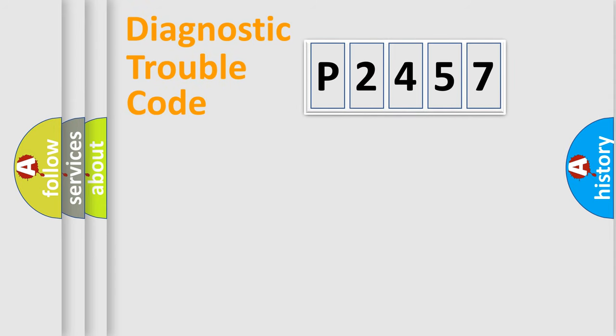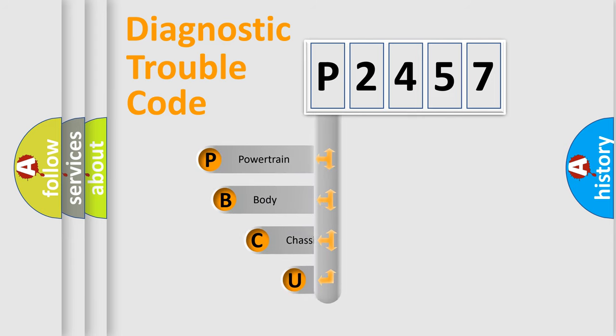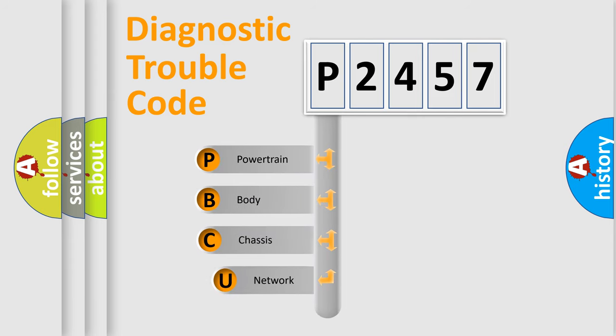Today we will find answers to these questions together. Let's do this. First, let's look at the history of diagnostic fault code composition according to the OBD2 protocol, which is unified for all automakers since 2000.